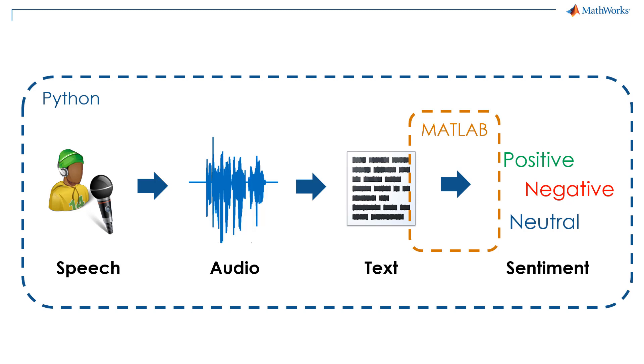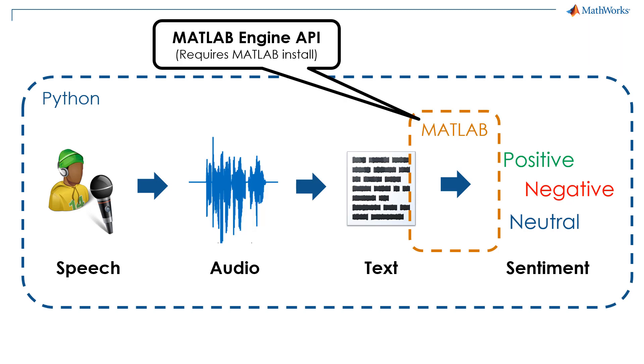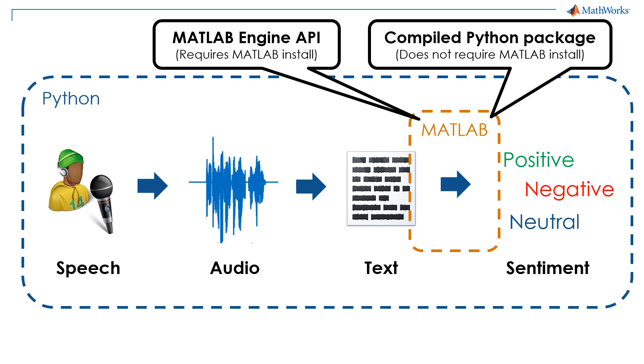There are two approaches for calling MATLAB code from Python. The first is to use the MATLAB engine API for Python, which requires a MATLAB install. The second is to use MATLAB compiler SDK to compile a Python package that does not require users to have a MATLAB install.